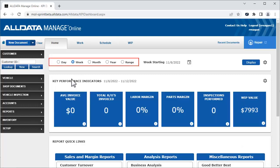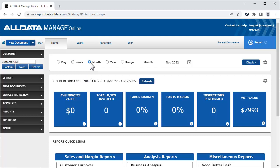In this area, we can choose various ranges we want to see for the KPIs. To change them, we click the desired reporting period and click Display. The default starting date will be the current day, week, month, etc.